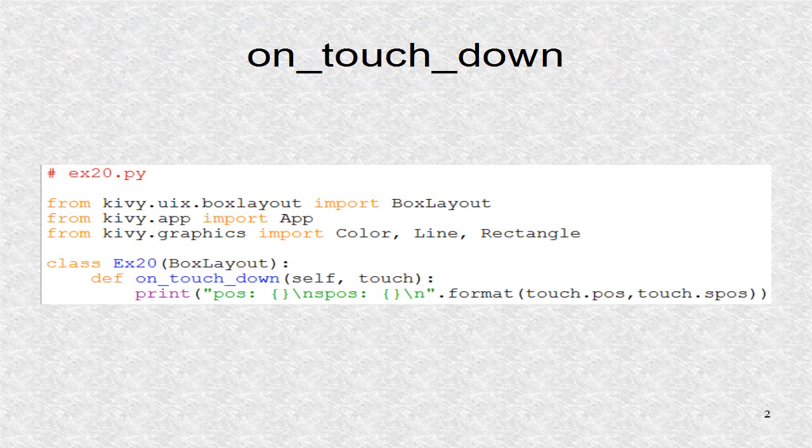We use BoxLayout as the base for the root class. We import graphics classes, since drawings will be done in the Python file. The only function of OnTouchdown is to print the coordinates that it receives.